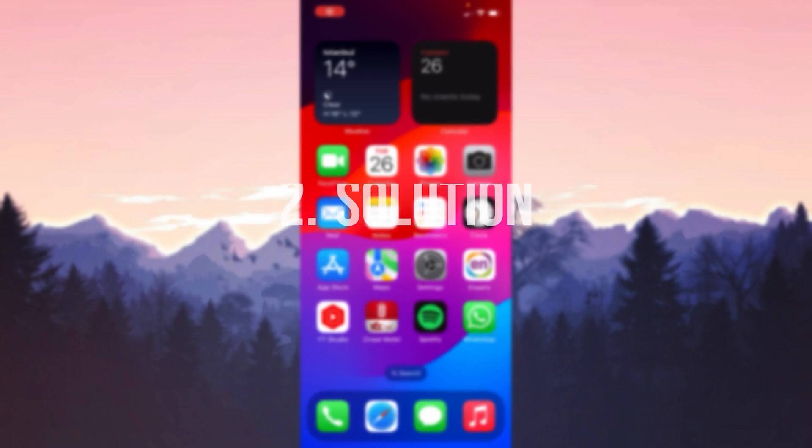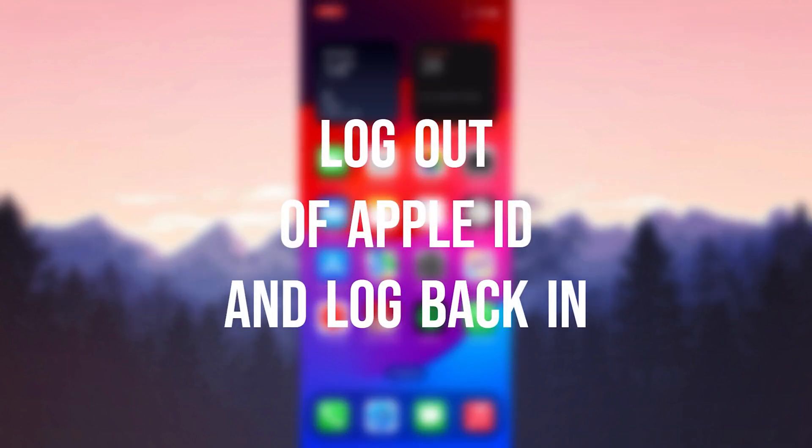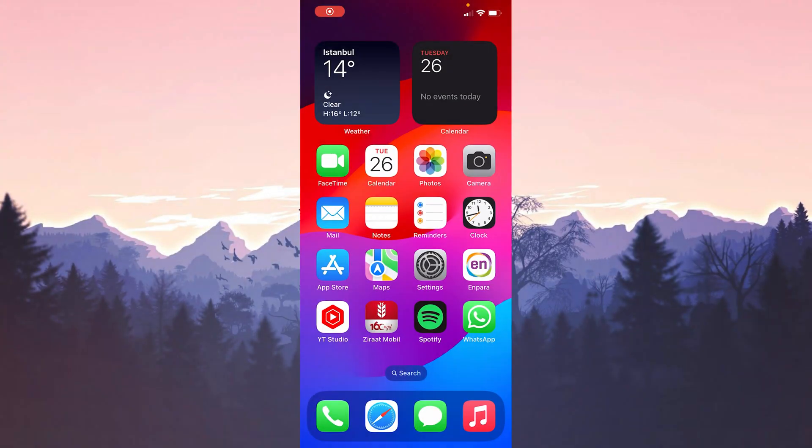The second solution is to log out of our Apple ID and log back in. This solution has solved many people's problems in the Apple support community.